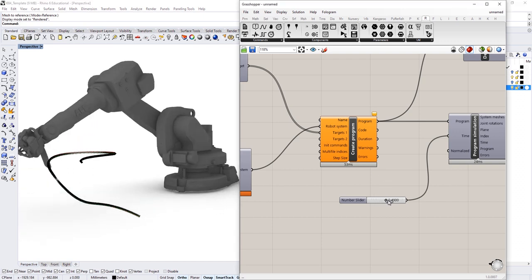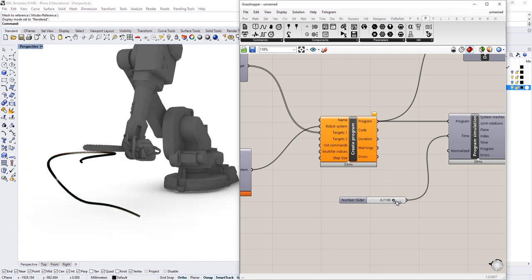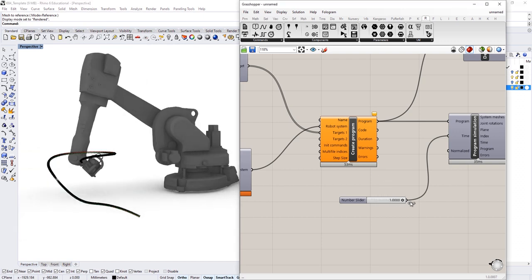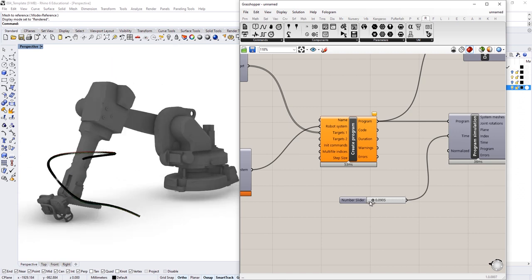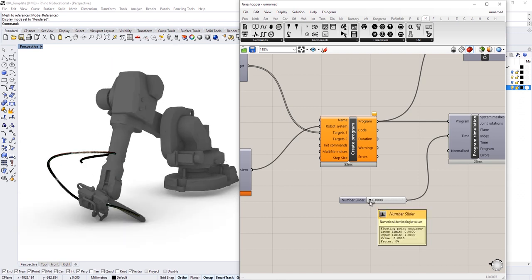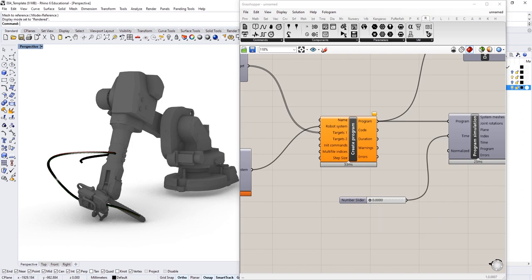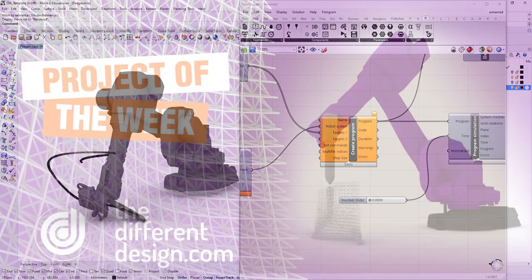So now I've got a chainsaw stuck onto the end of the robot. I hope you liked this tutorial. If you did, just hit the subscribe button on our channel. And if you've got an idea for a project you'd like to see in Project of the Week, leave a comment at the bottom of this video and tell me what you'd like to see in the future.